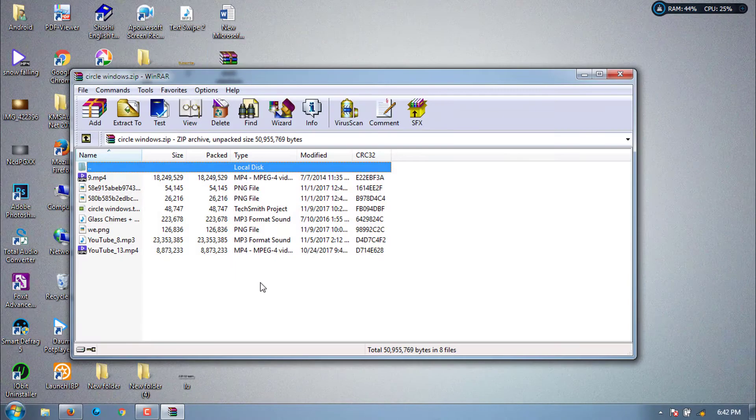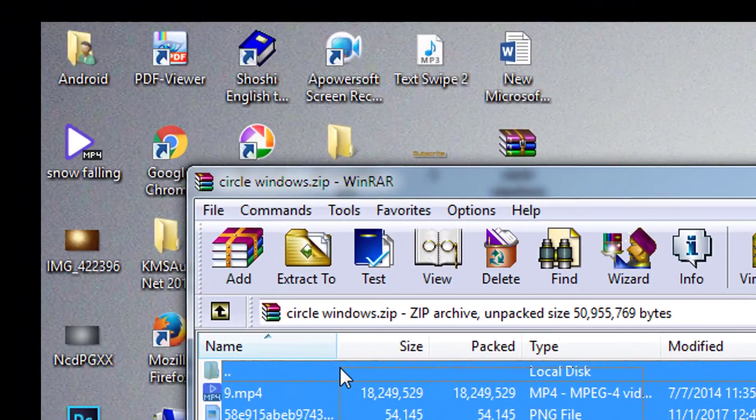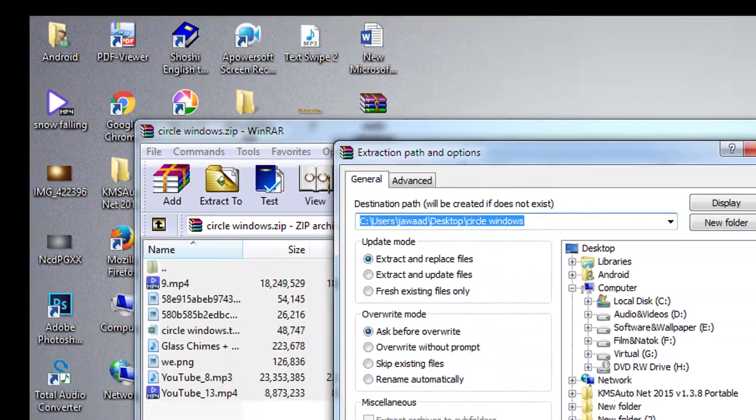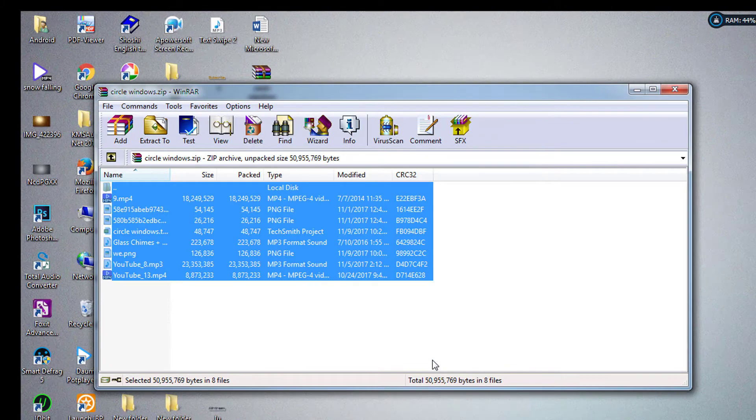Hi beautiful people. I am going to share with you a Camtasia intro template. It's very easy to edit and customize.